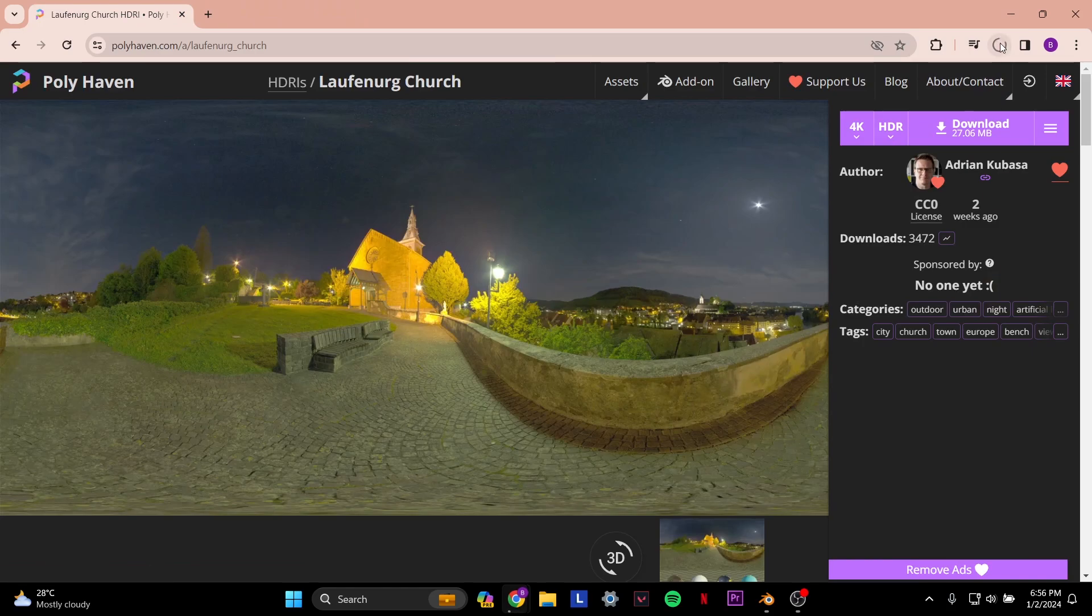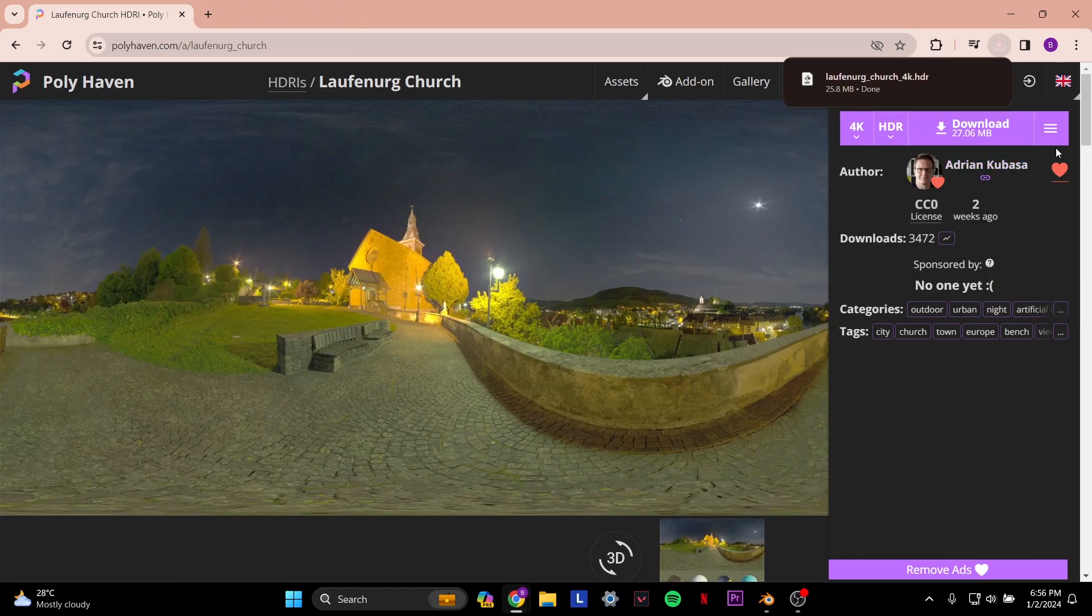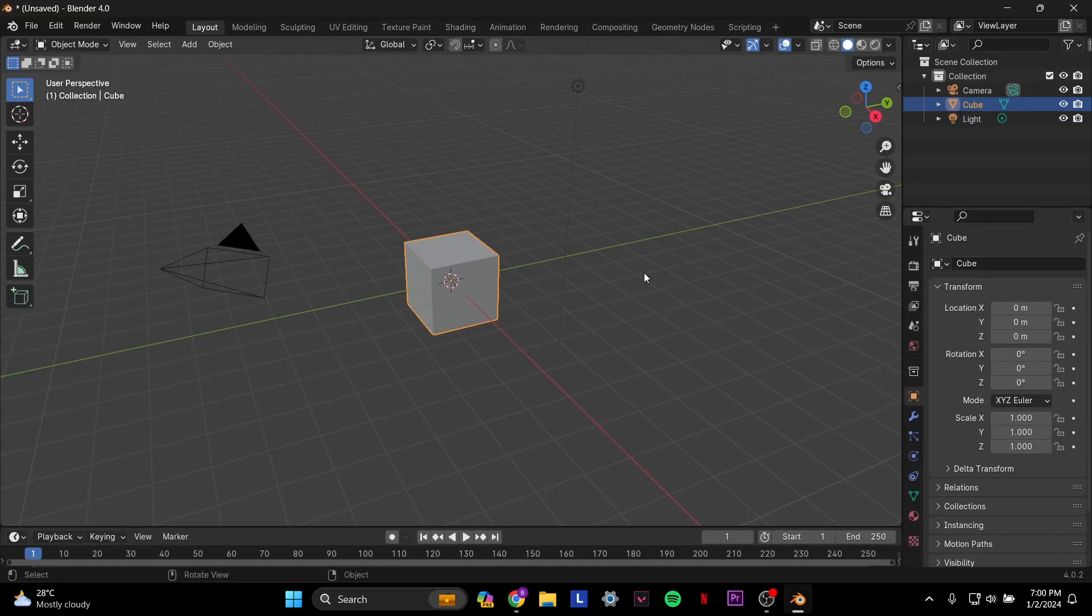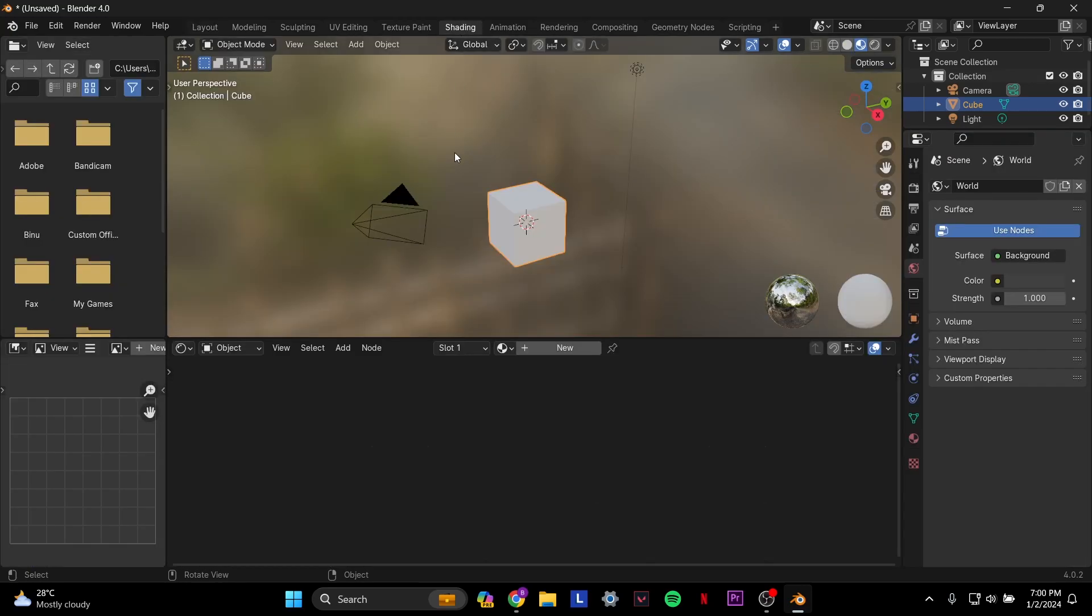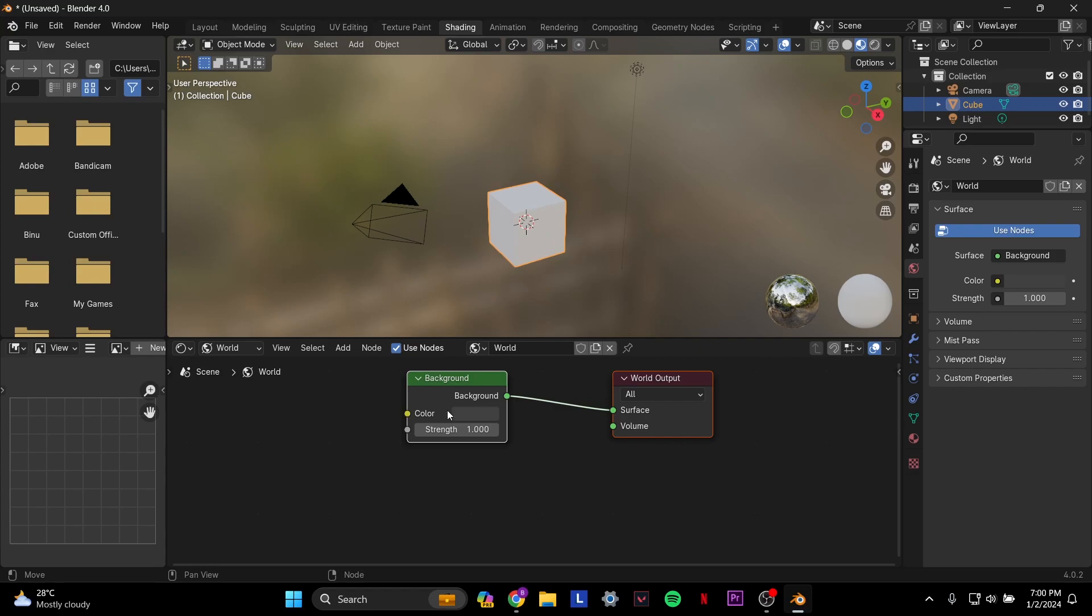Once the download is completed, go back to Blender. You will basically be in the layout page of your Blender file. What you want to do is go to the shading part. You can select shading on the top toolbar here, and you will get to a page like this. Here, under the shader type, you want to select World, and then you will have this background box.